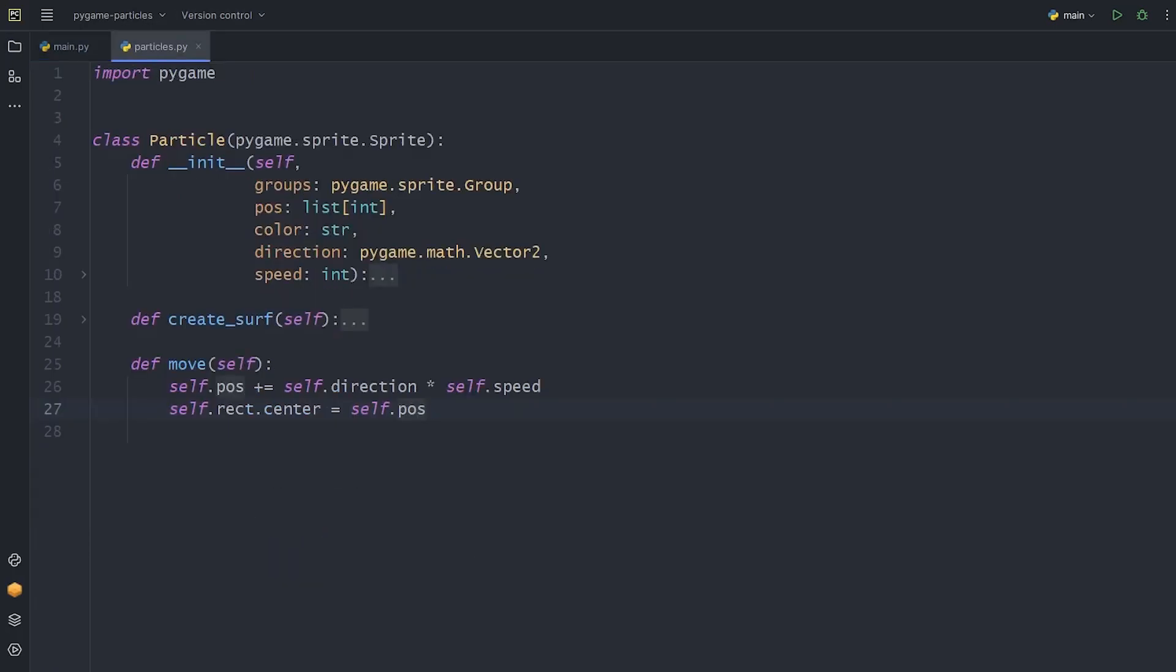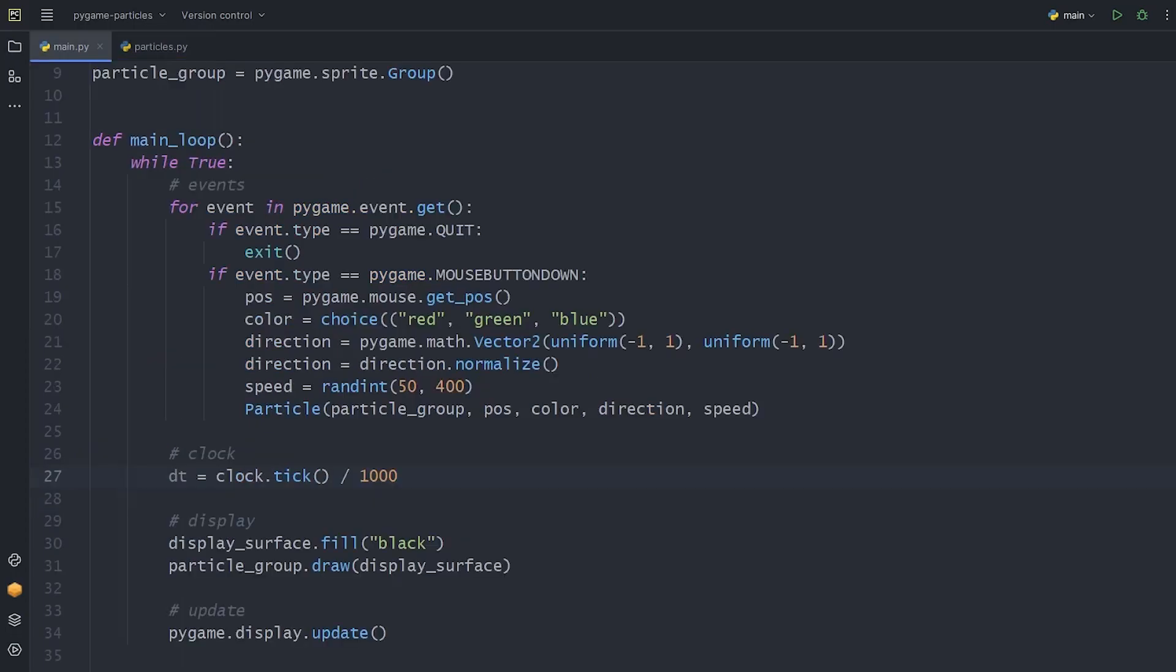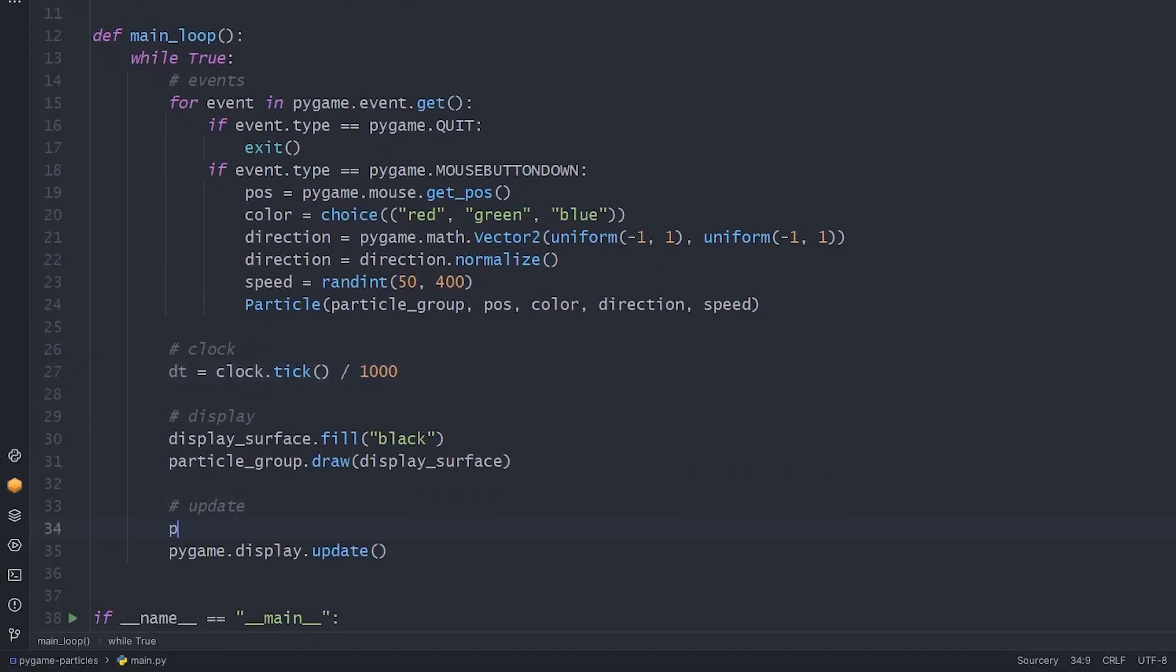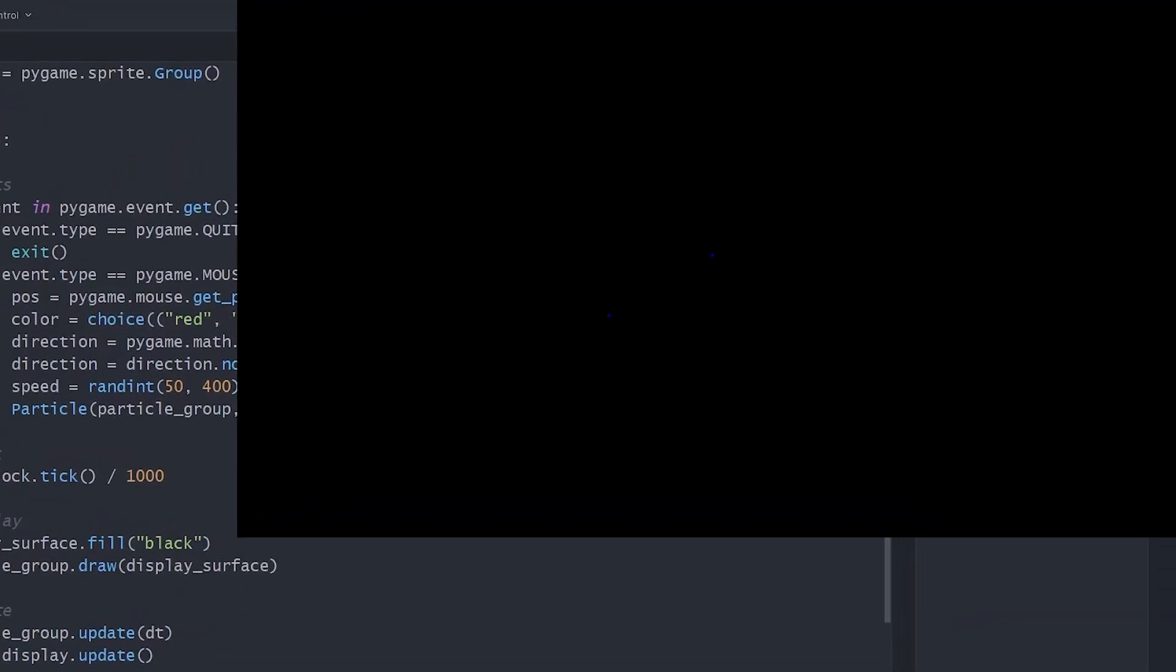So let's use this delta time now. Another useful thing about groups is that if our sprite has an update method, the group will also handle this and we don't need to call it one by one for each sprite. So now we can call the update method of our particle group. And let's see what we did. We see flying particles. This is great.